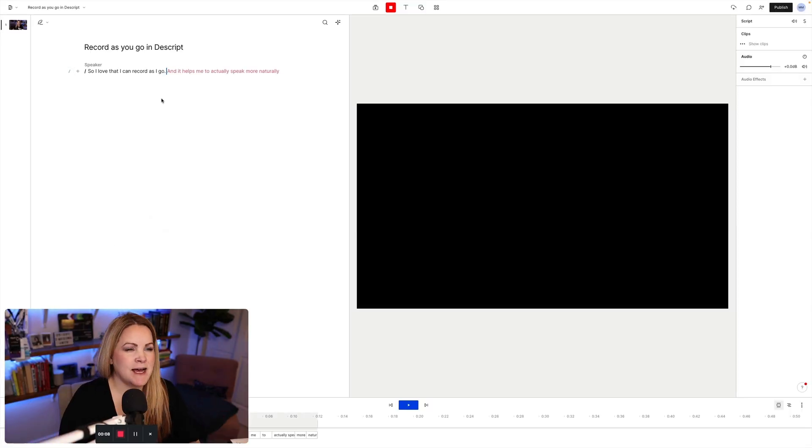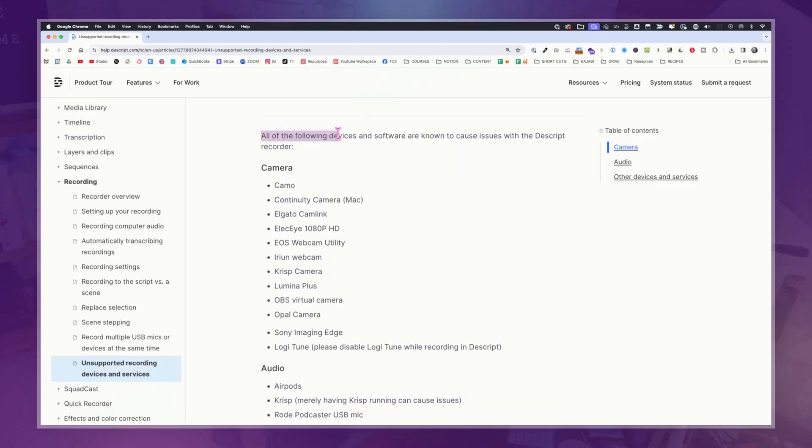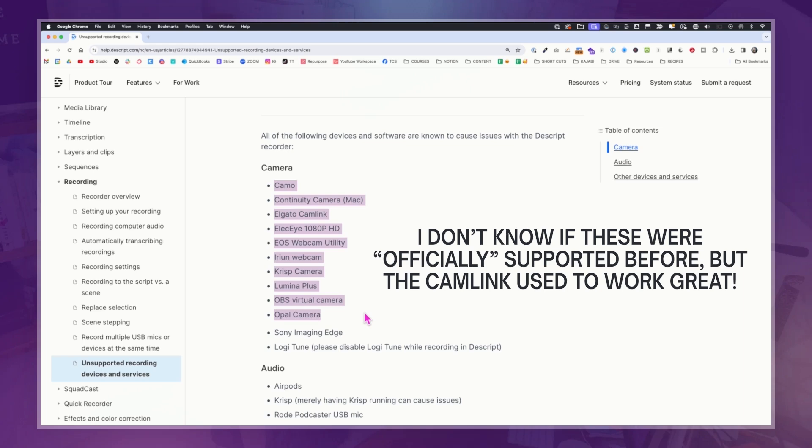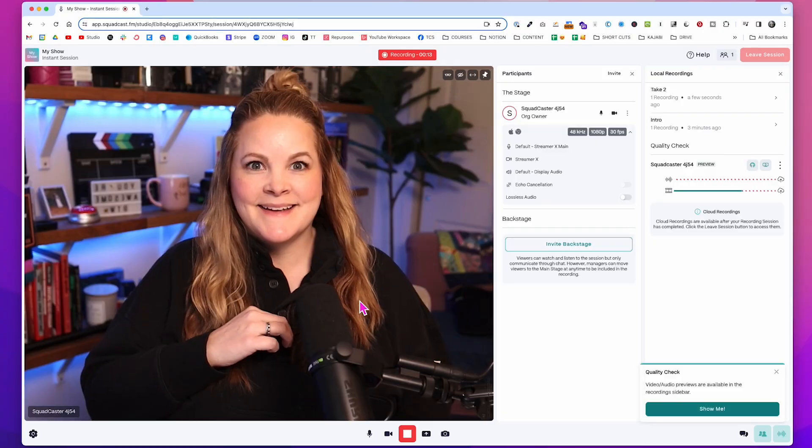This is not a video about things I don't like about Descript. But I do think it used to be easier to hit record into Descript and come out with a great looking, great sounding video. At some point in the last couple of months it's like they dropped support for some of the hardware ways you can connect your camera to Descript to record.